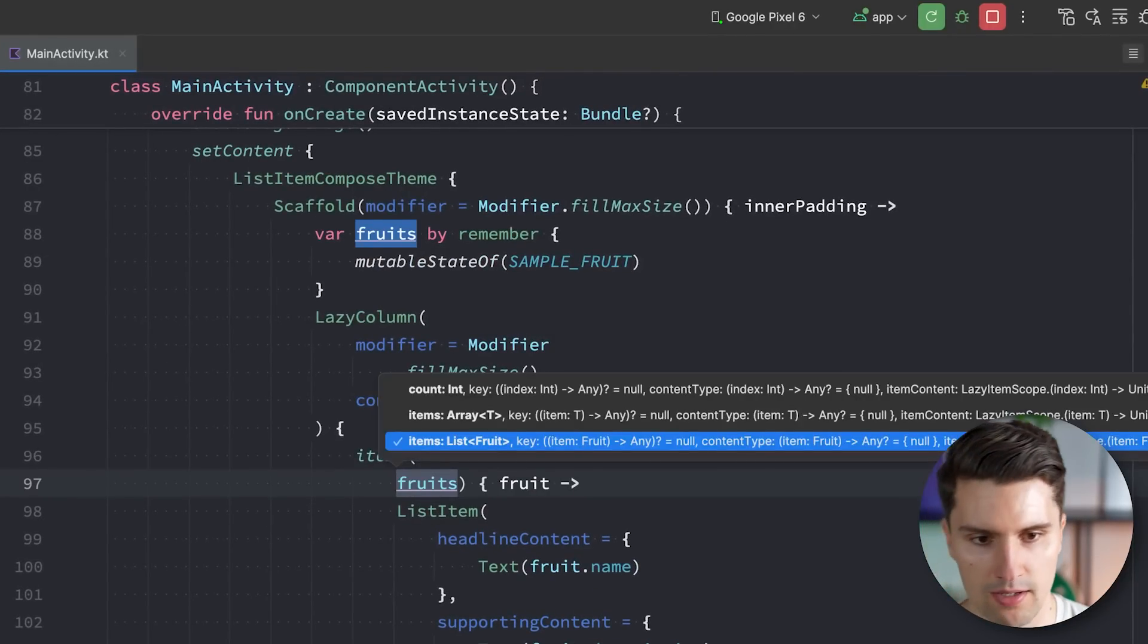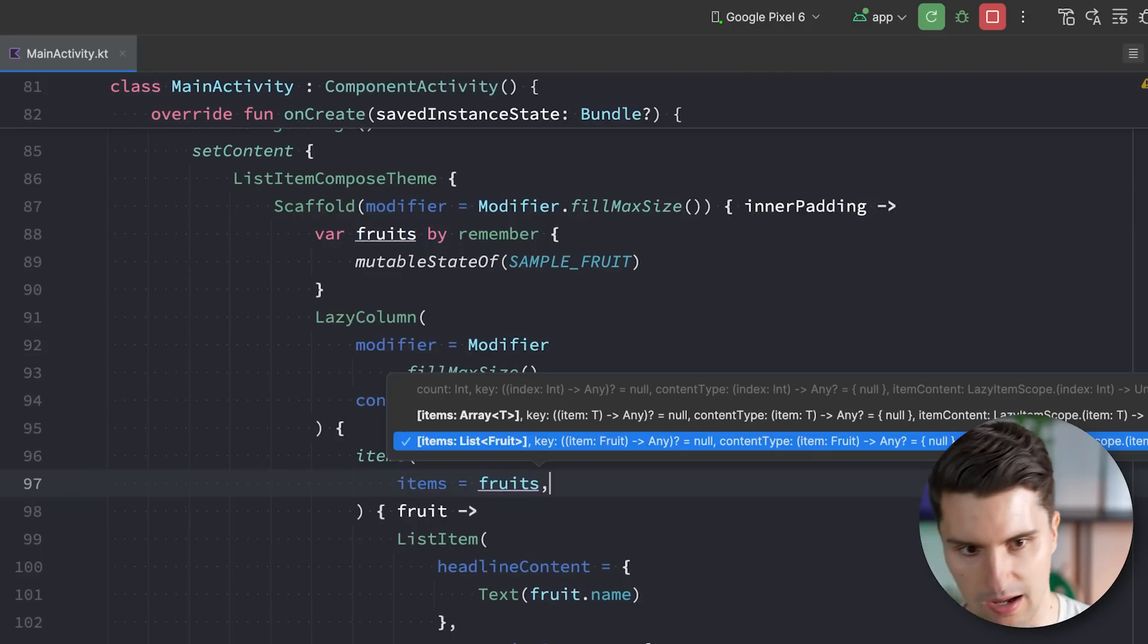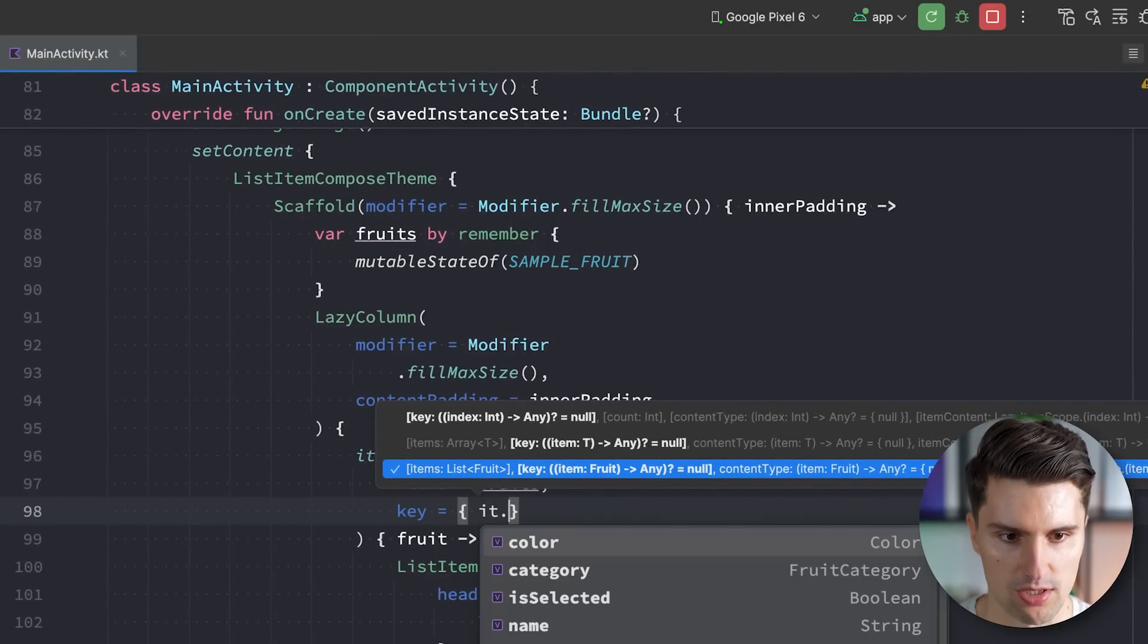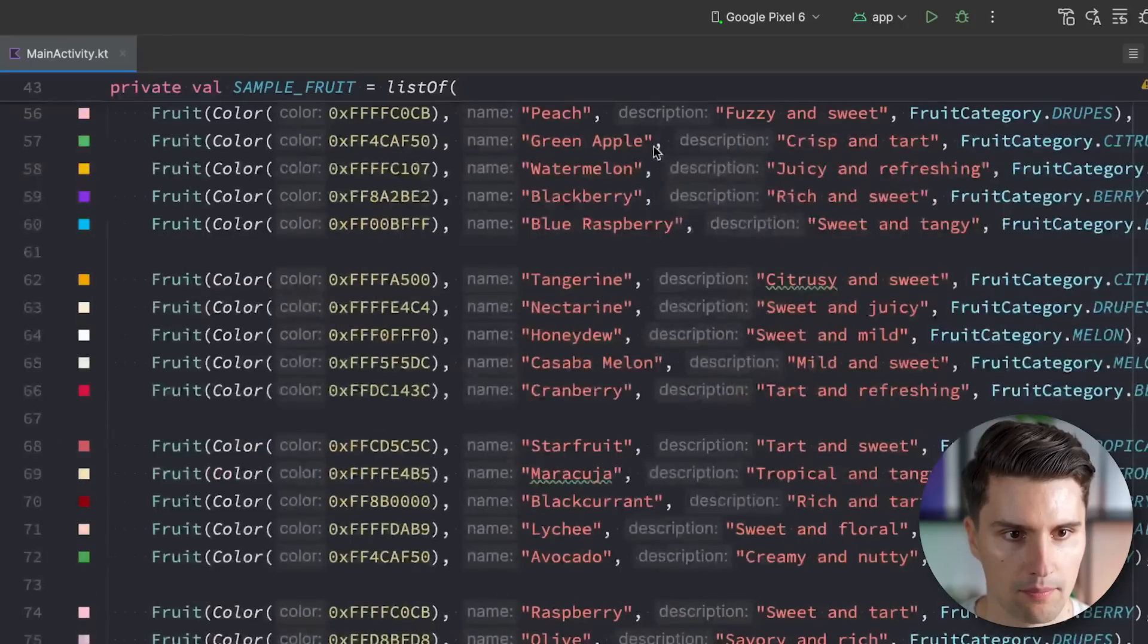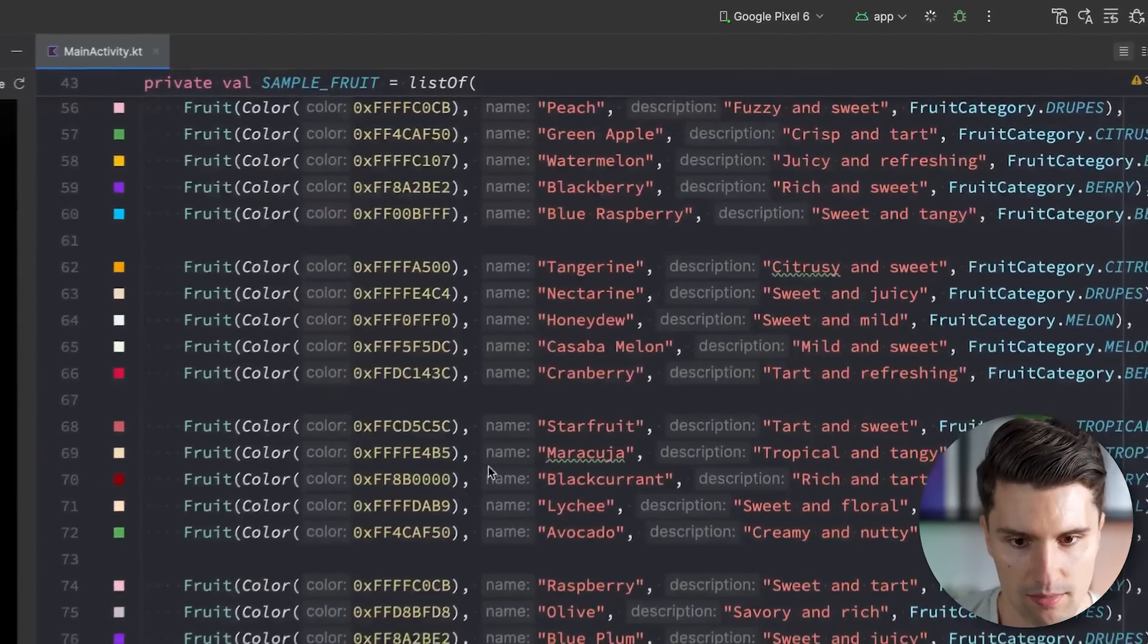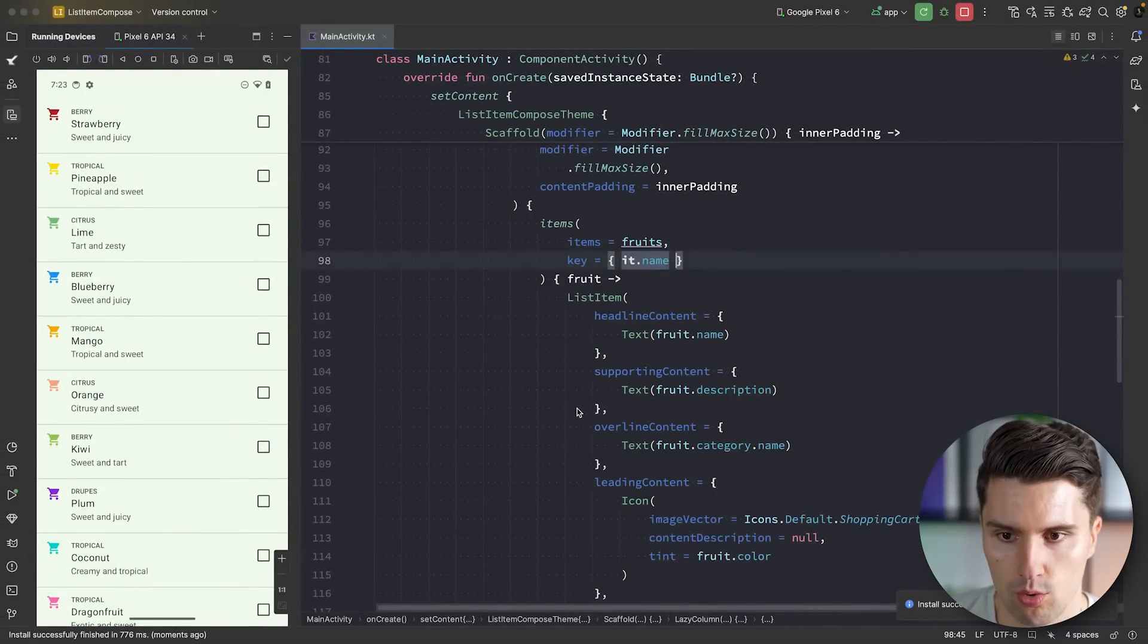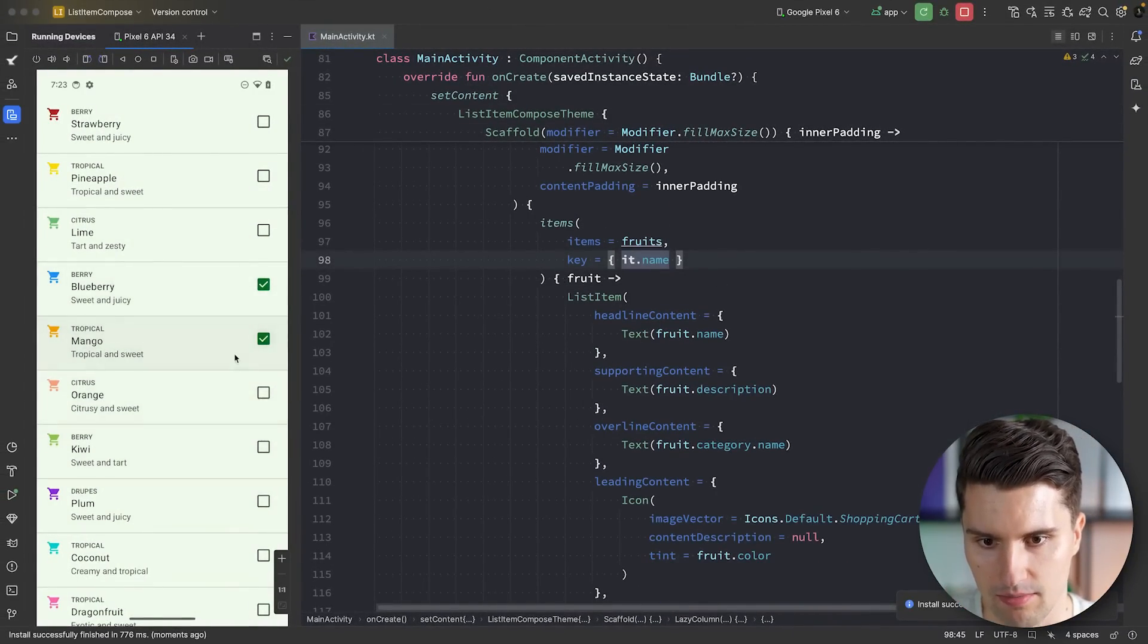We could also give these items a key here if you would want to improve the performance a little bit. So we have our items and then also have the key that we specify, which is just unique per fruit. We just assign the name since every single fruit's name exists just once in the list. So if we relaunch this, then thanks to these keys, changing one item will not recompose the whole list, but rather just the single list item. So yeah, now it's actually a lot more fluent, you can see.